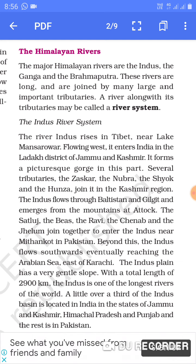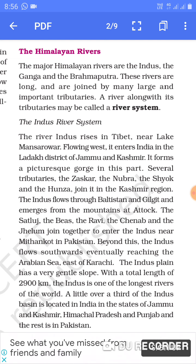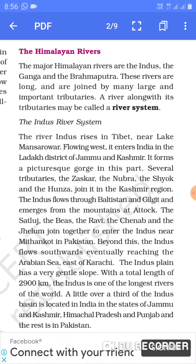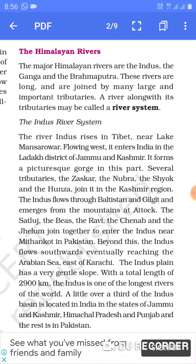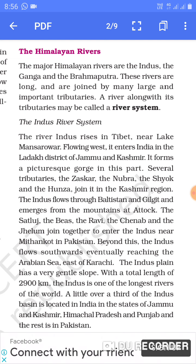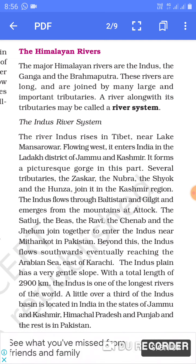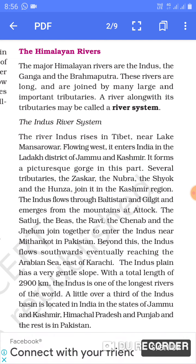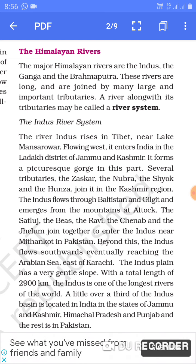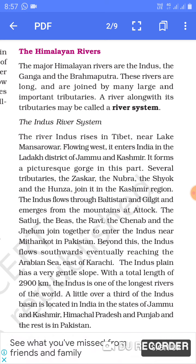The Indus plain has a very gentle slope. The Indus is one of the longest rivers of the world. India's basin of the Indus is located in the states of Jammu and Kashmir, Himachal Pradesh, and Punjab. The rest of the Indus flows through Pakistan.